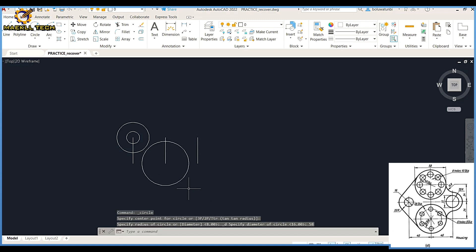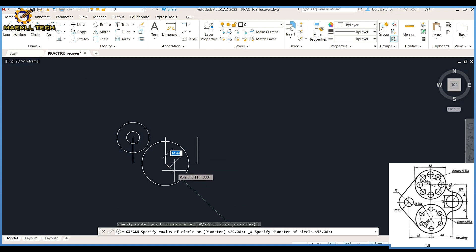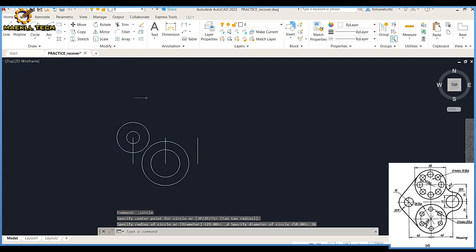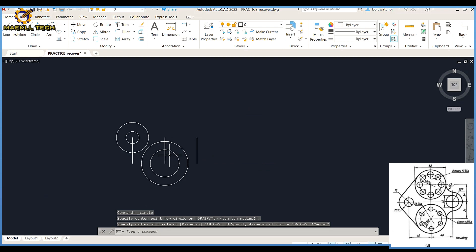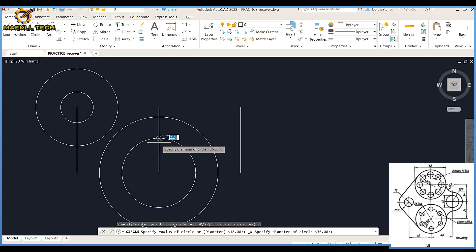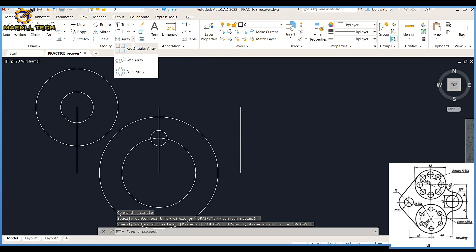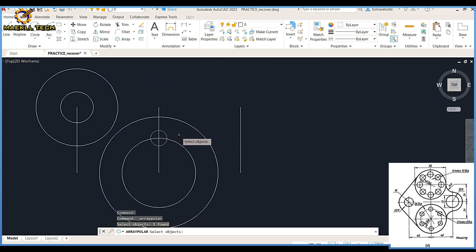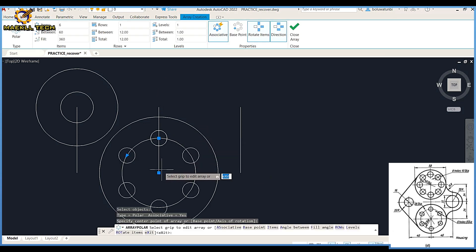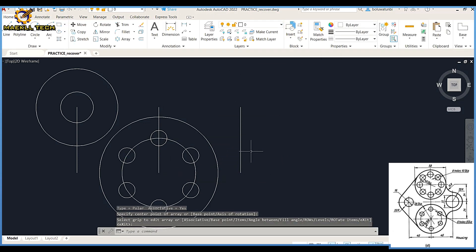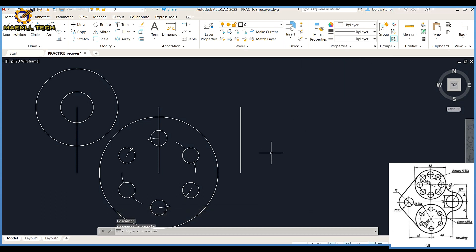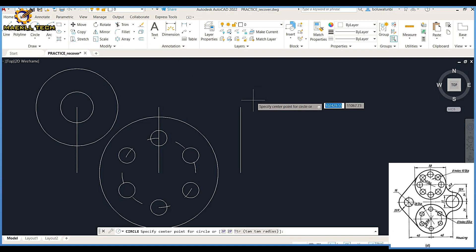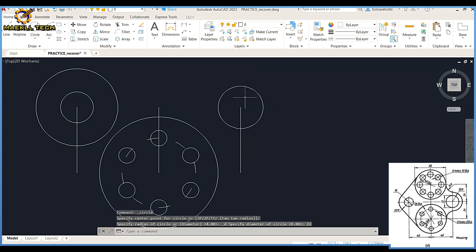In that order. Then I'm going to pick a circle also from the same midpoint, diameter 86, enter. Then I'm going to pick another circle from this segment, diameter 8. Another circle right here from this area, diameter 8, enter. I'm going to pick my polar array in this circle, enter, then click the center.